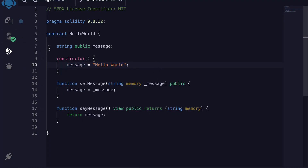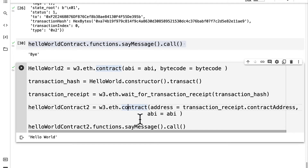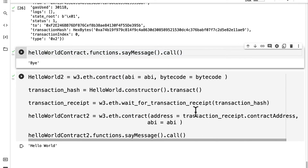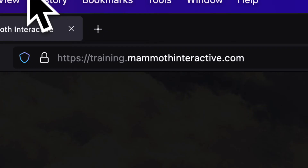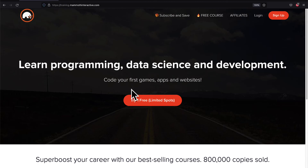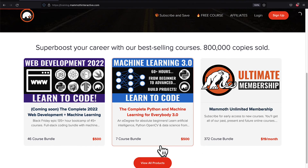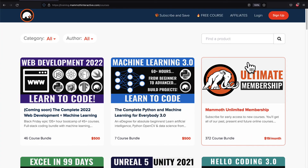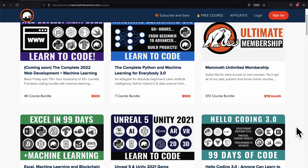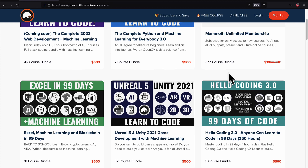That is how you can interact with a smart contract using web3 and Python. We learned how to create a hello world smart contract and then interact with it on Colab. Join me in the next lecture where we'll start a new project. If you liked this video, go to training.mammothinteractive.com — we have tons of content on blockchain, web development, machine learning, and more, including a membership for just $19 a month giving access to our 372-course bundle and counting.